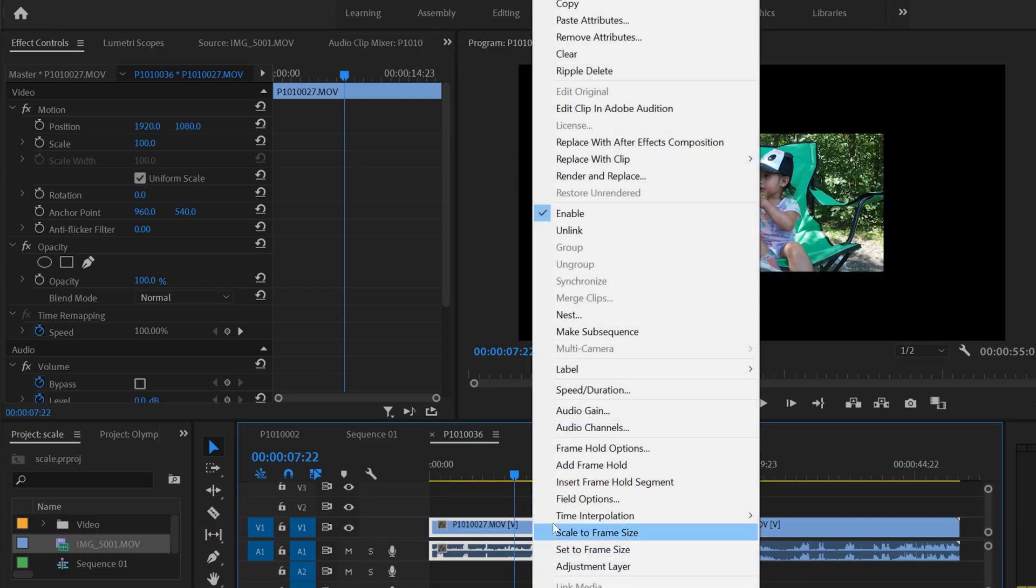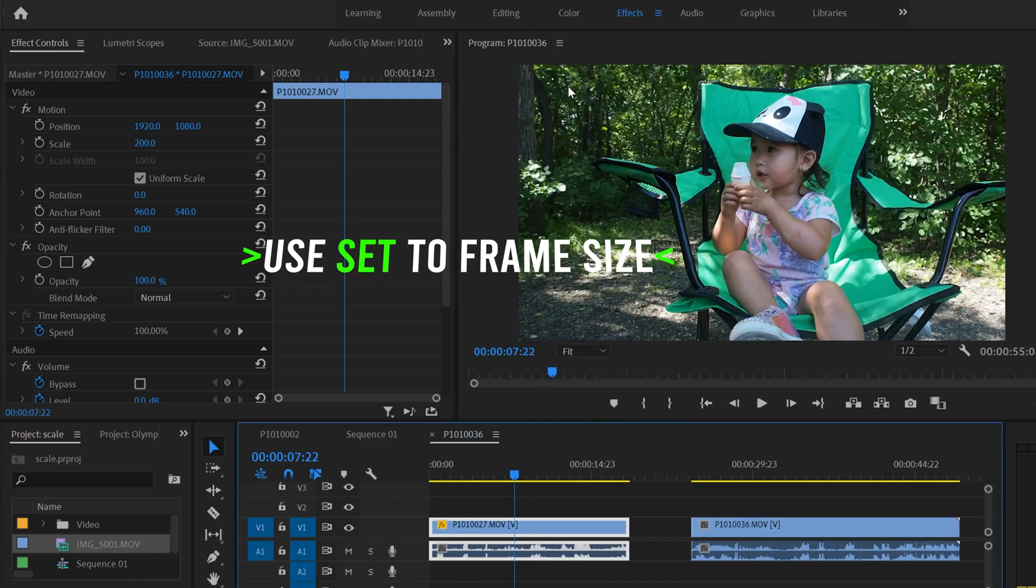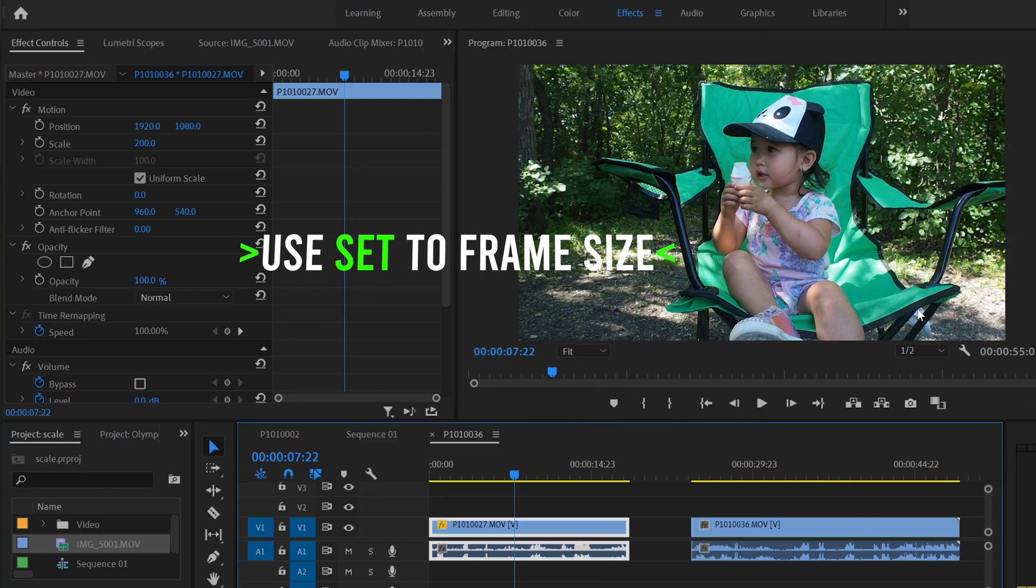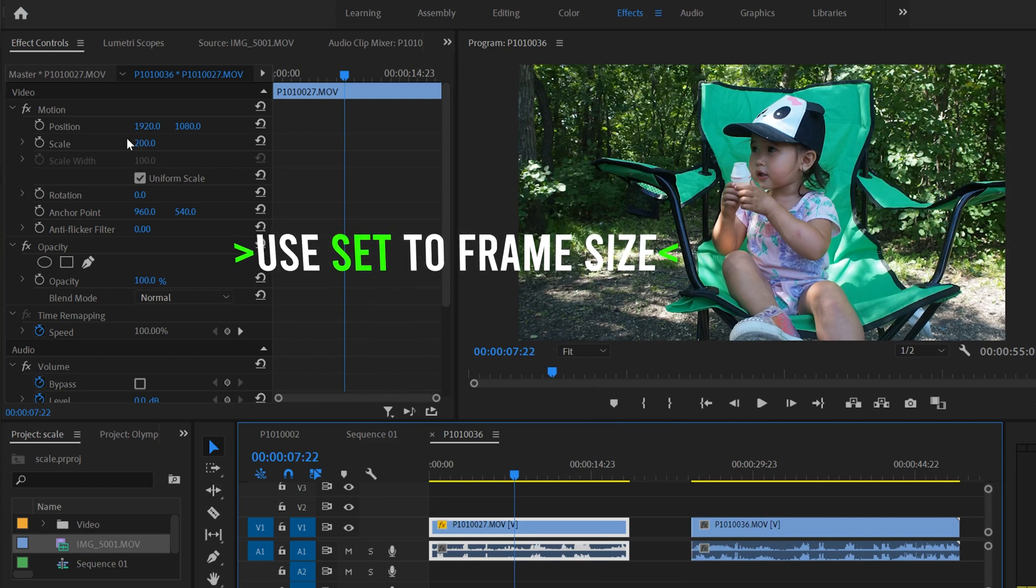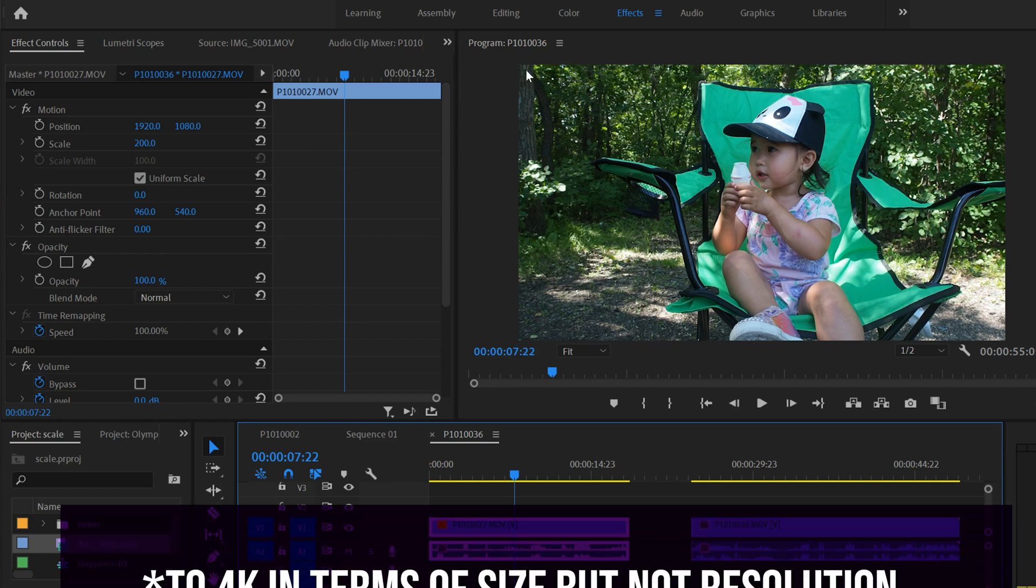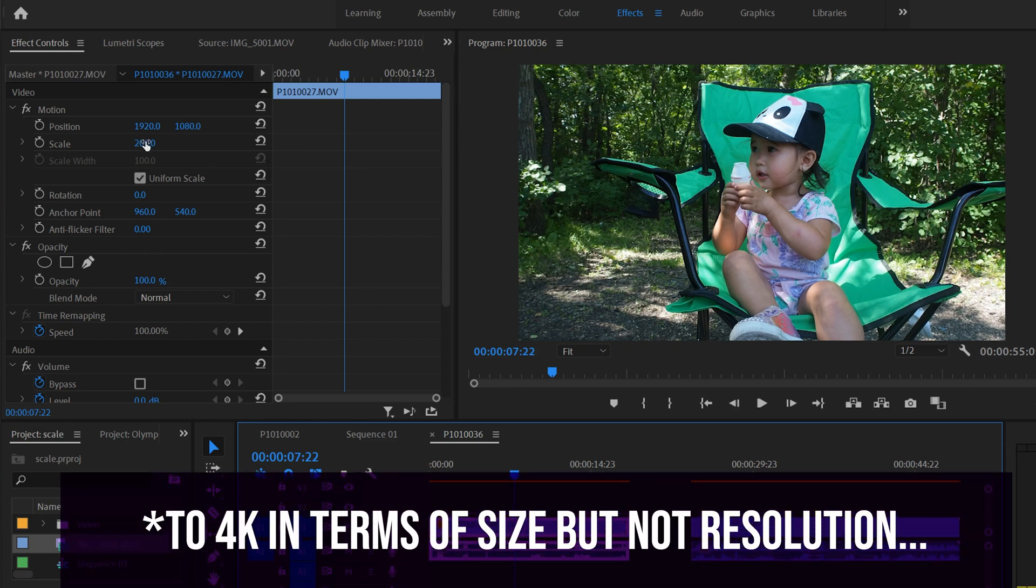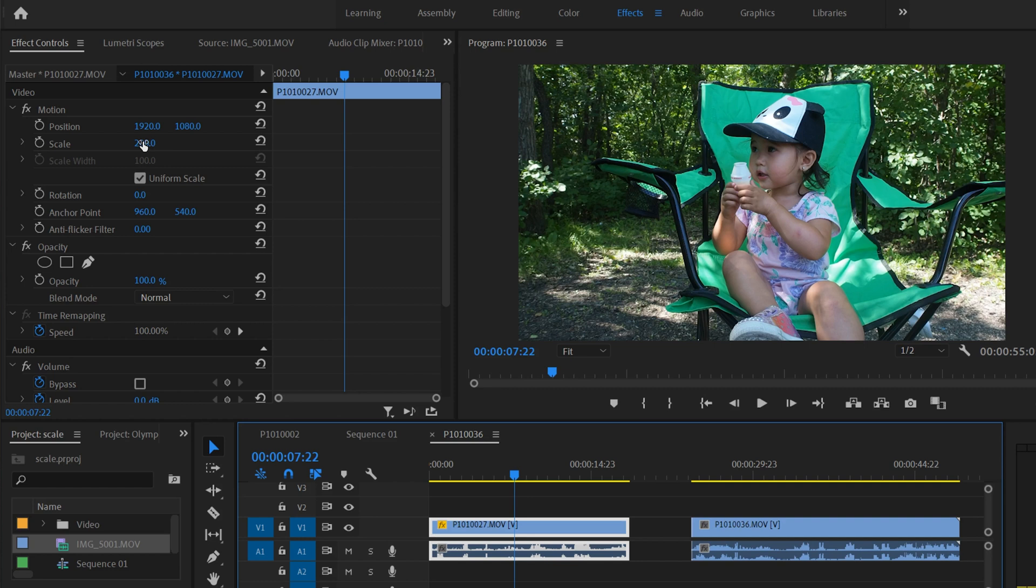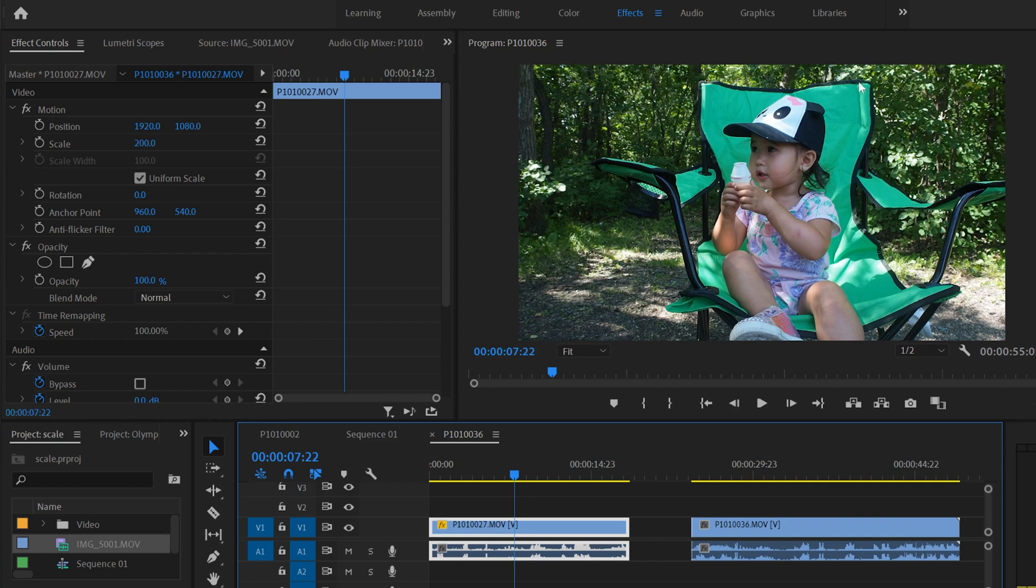I'm going to right click here and go set to frame size. The same thing happened over here, but now it says 200, so I know it's the 1080 clip that's been upscaled to 4K. I can see that I probably don't want to zoom that one in anymore, because I've already lost all the resolution that I want to lose.